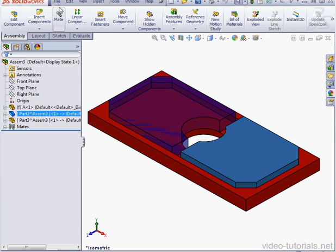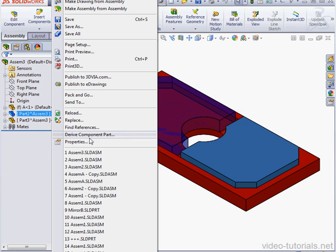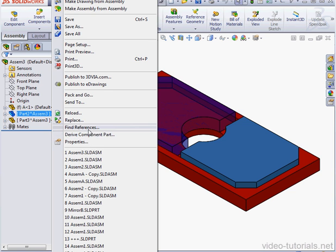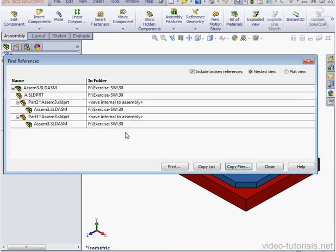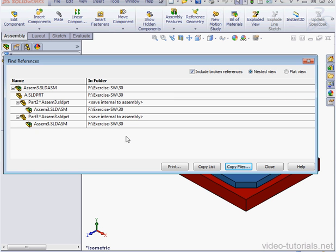We can also go to File on the main menu strip, scroll down to Find References. Here we see Parts 2 and 3 saved internal to the assembly. Also under Parts 2 and 3, we see the assembly name and its location. Let's close this window.